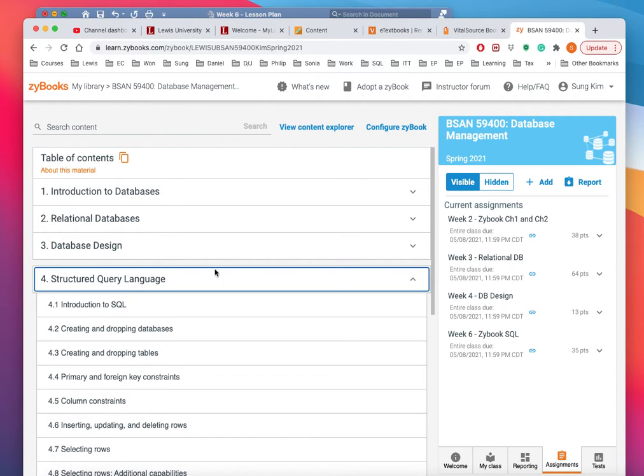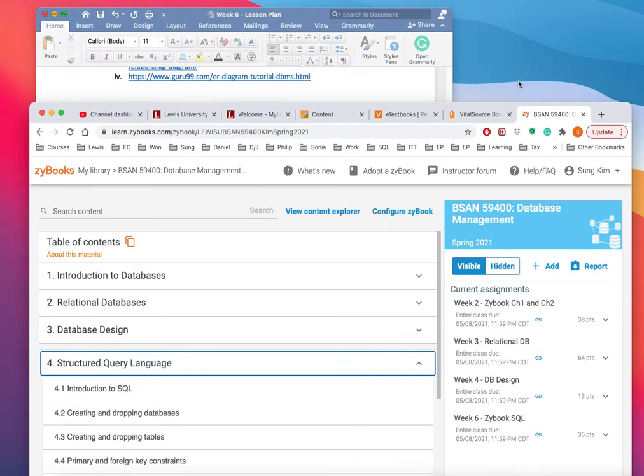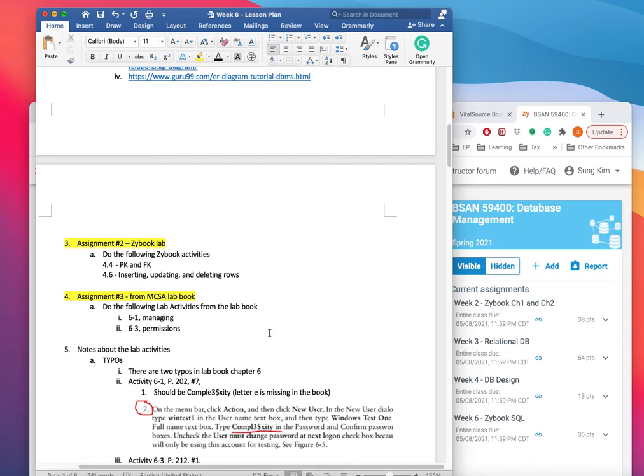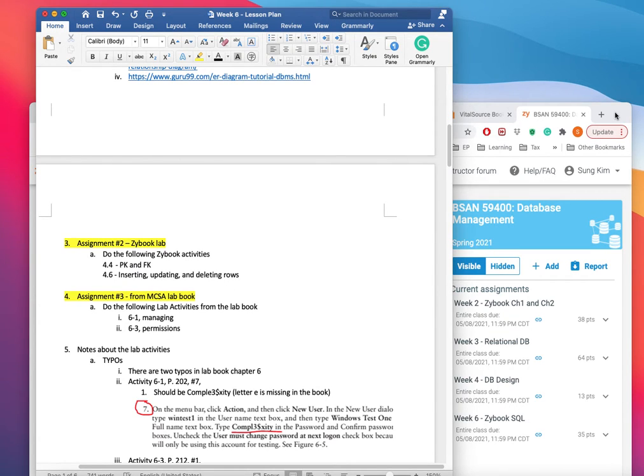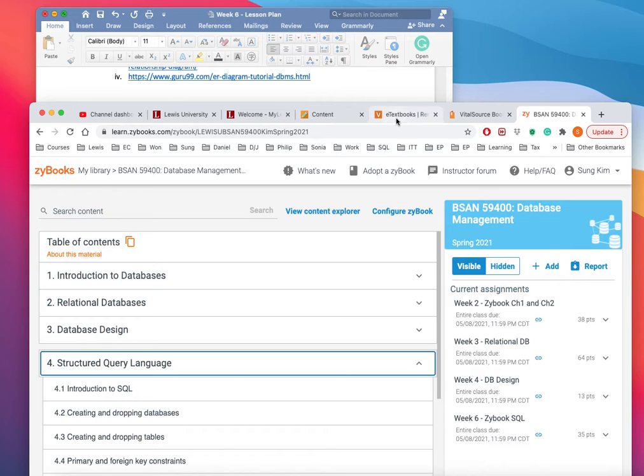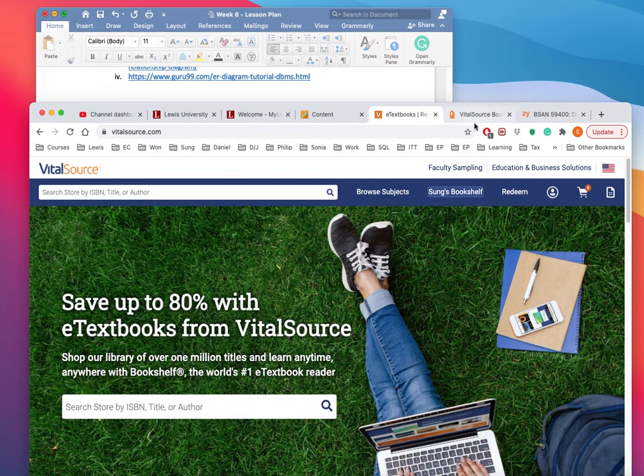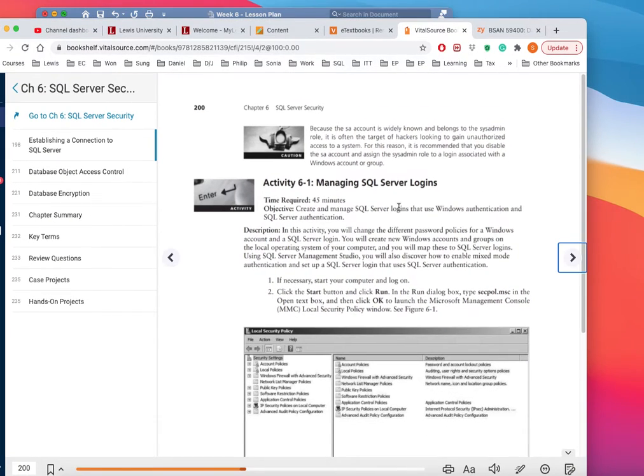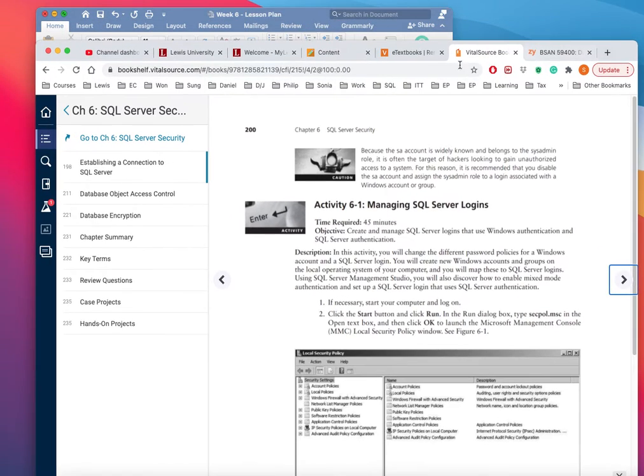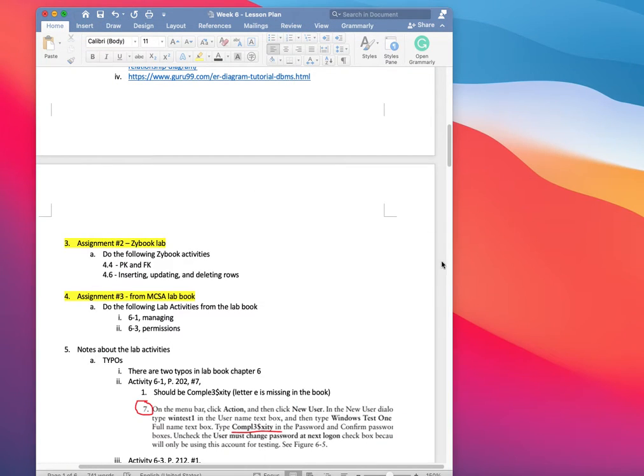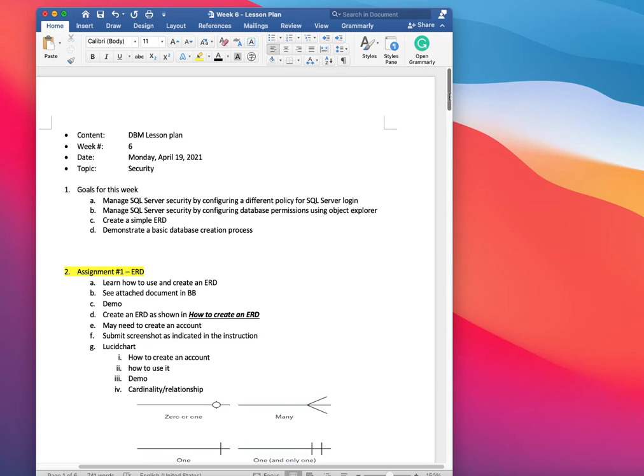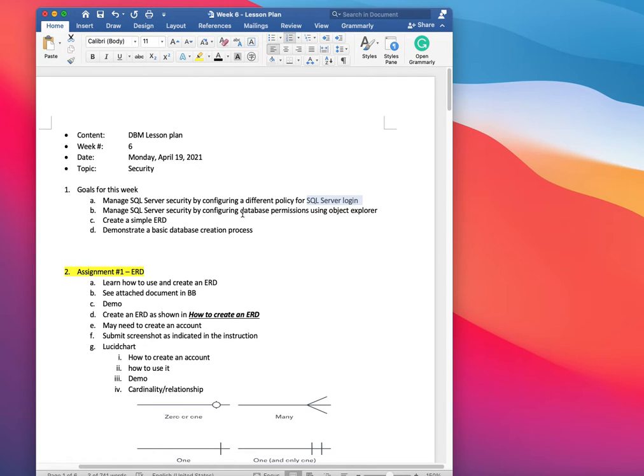Then this MCSA lab practice 6.1 and 6.3. Let me show you what they look like. Here's the first one and you can look at the third one later. Basically, those two are the ones that I was mentioning in terms of how to do server security. The first one is about managing the login, the second one is about managing the database permissions.